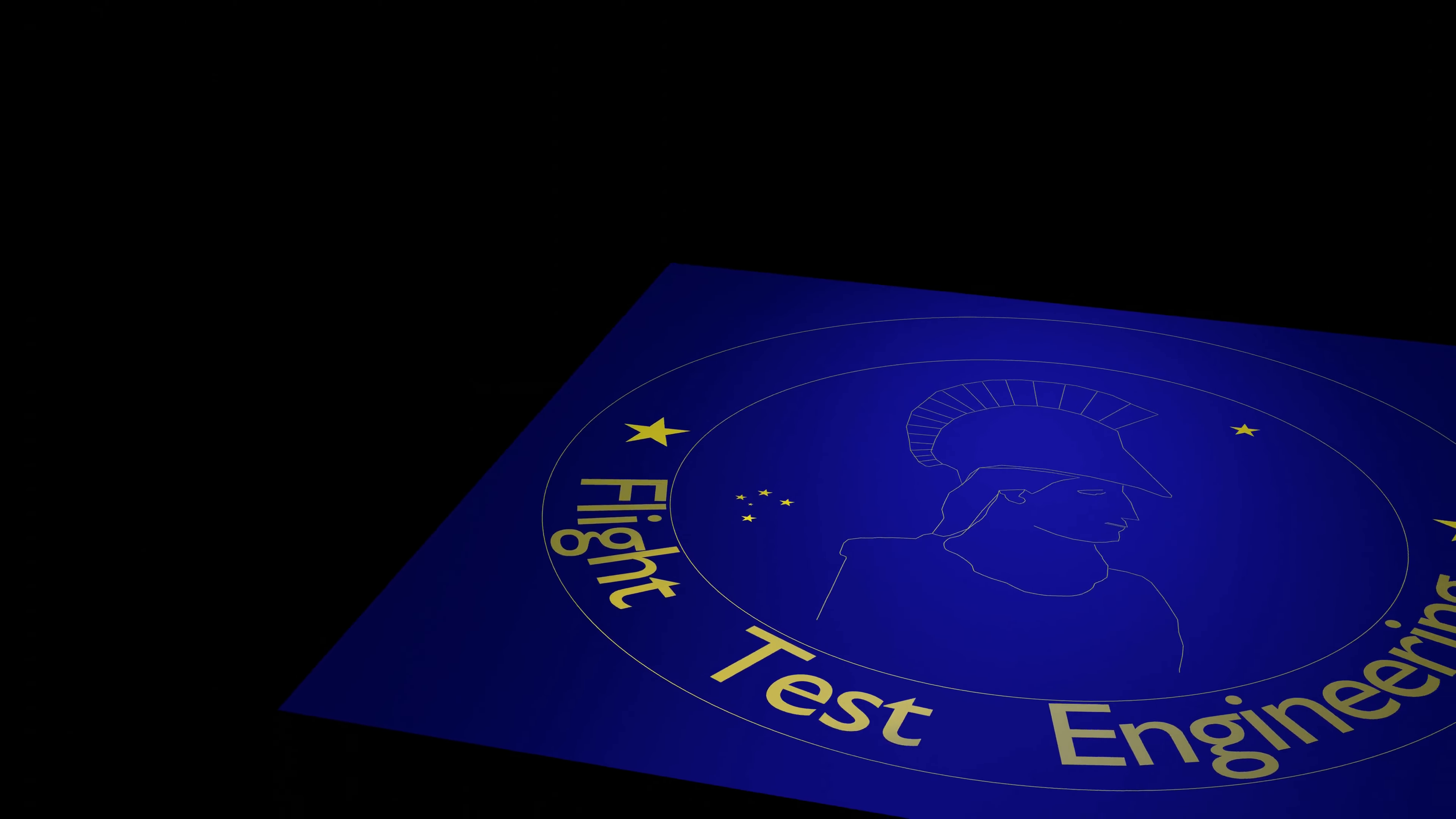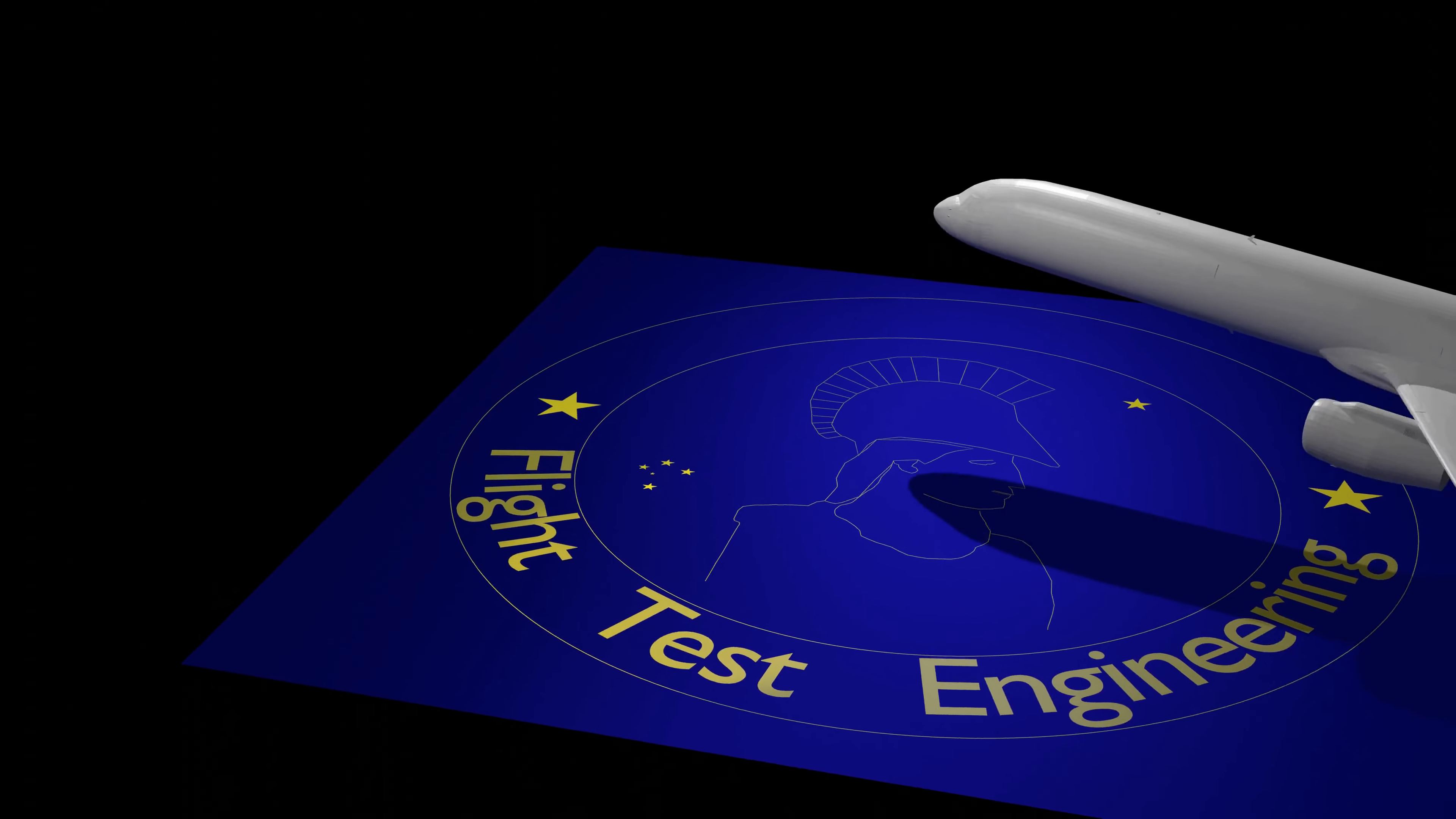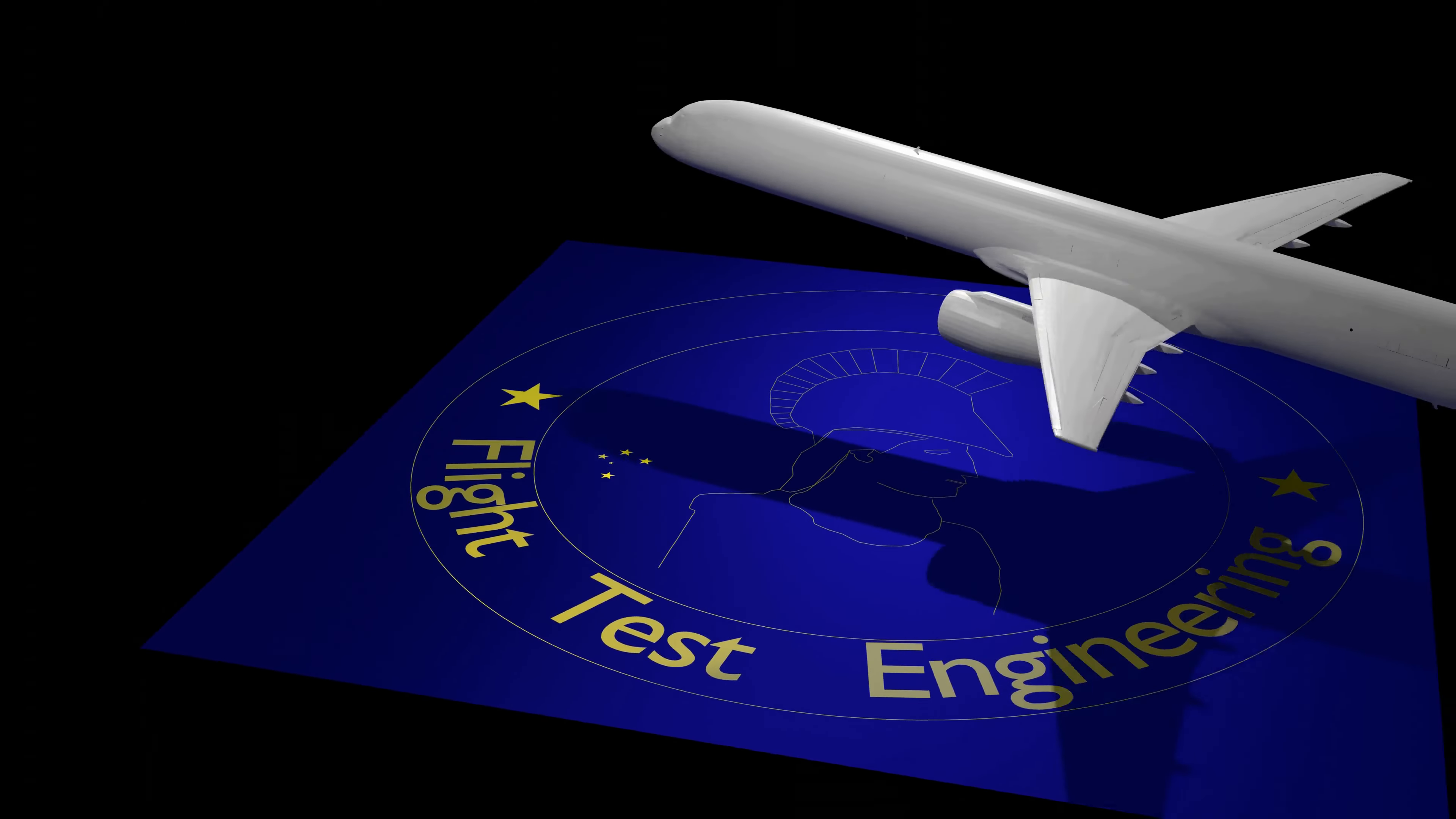Welcome to this extra video of our jet engine series, where we'll implement a max temperature control for our combustor. Let's dive right in!